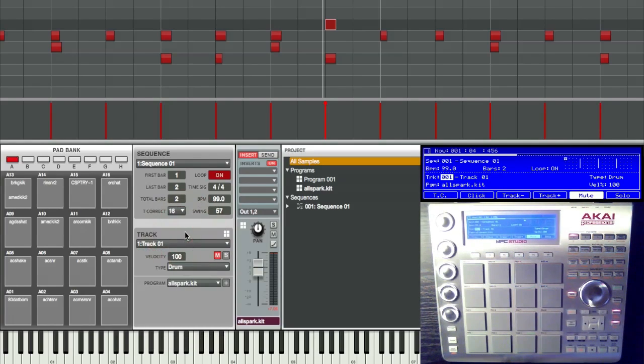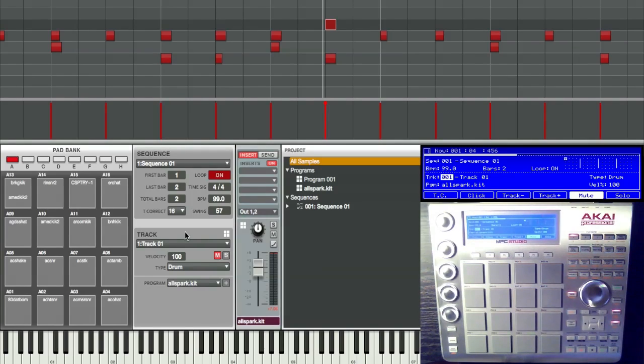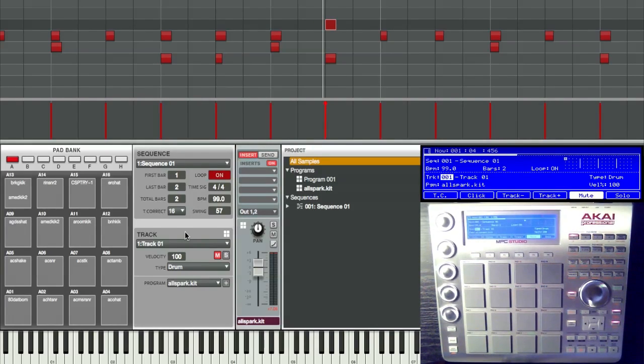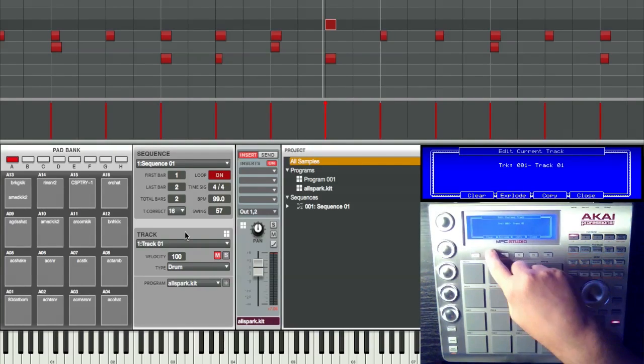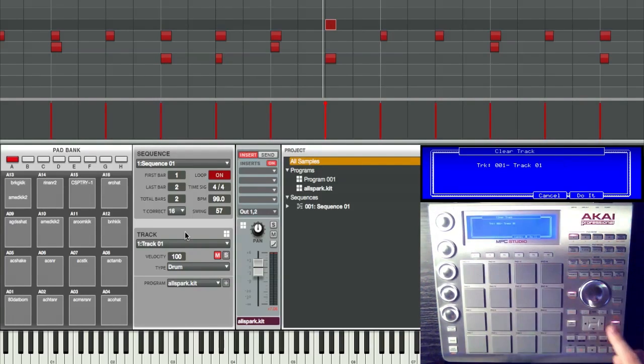So what I usually like to do is go ahead and delete that track one because we don't need it anymore. So I'm gonna go ahead and highlight the name of it, press window and hit clear here, F2, do it, F5.